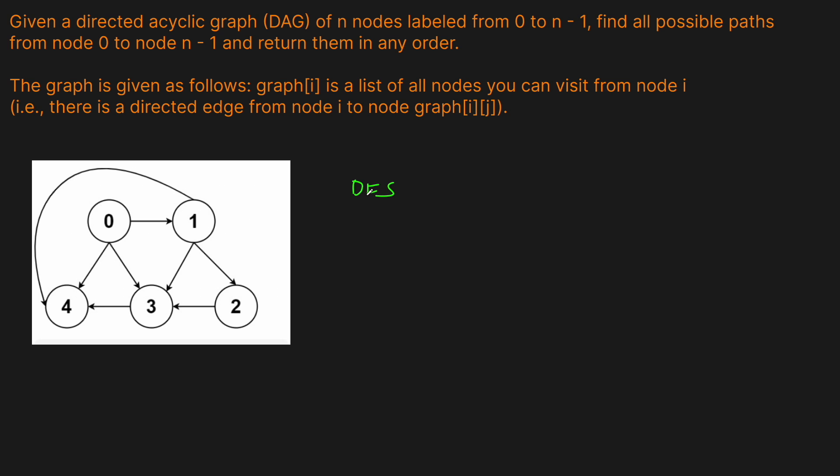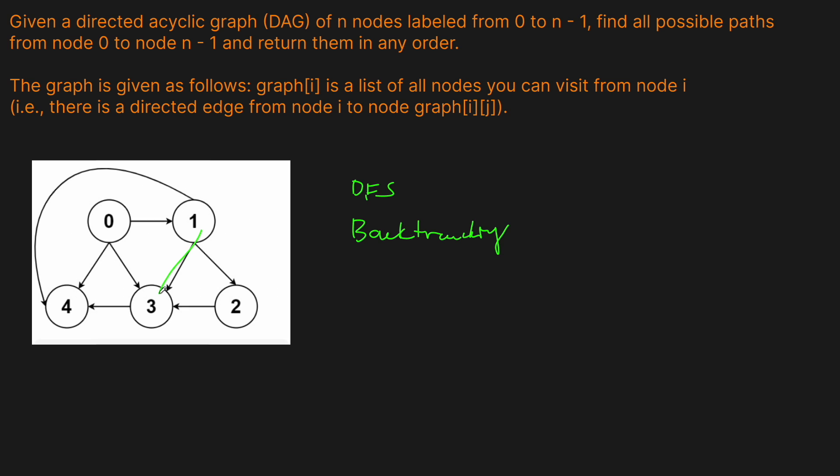But because we need to generate all the possible paths, and basically at 1 path we can actually diverge. We can either at this 1 go to the 2 or the 3, and we have to generate all those paths. This actually tells us that we need to use backtracking here. So we're going to be using depth-first search with backtracking to basically generate all the paths. Because at the 1, we could take a 3 and then go to the 4, or we could do the 2 and then go to the 4. We basically have to try all the possible options from all the possible nodes, and backtracking is the perfect way to do this.